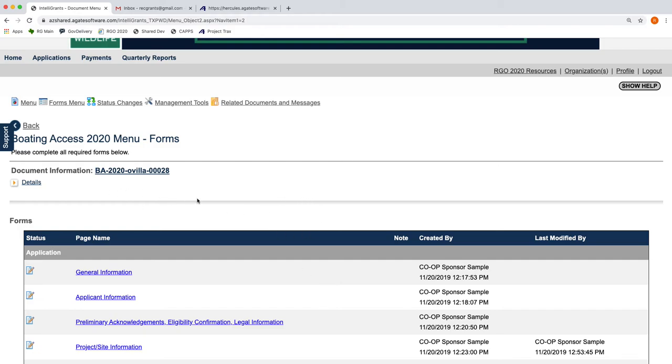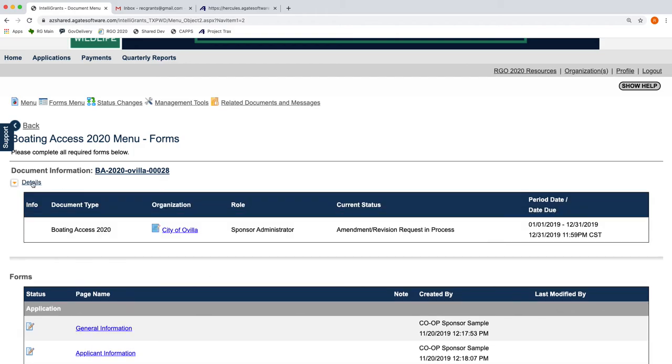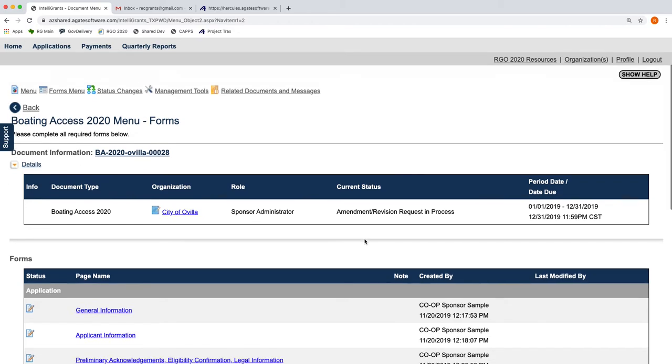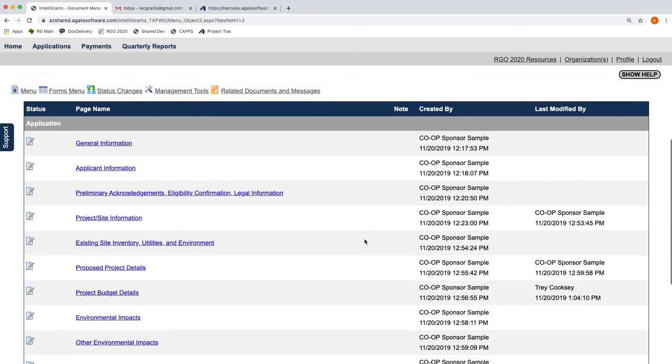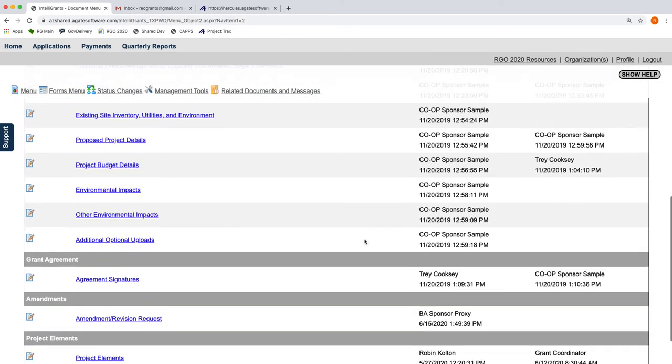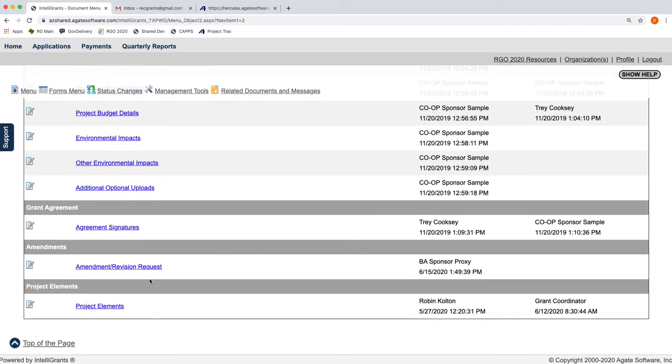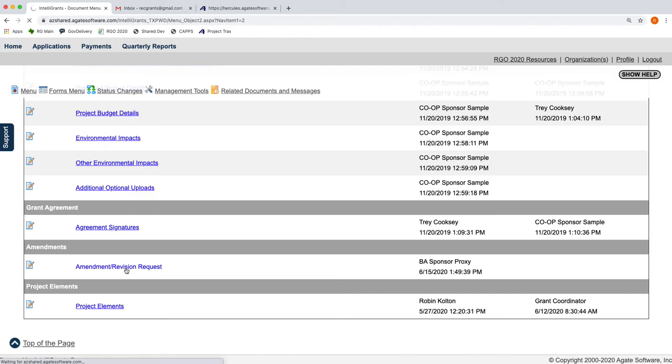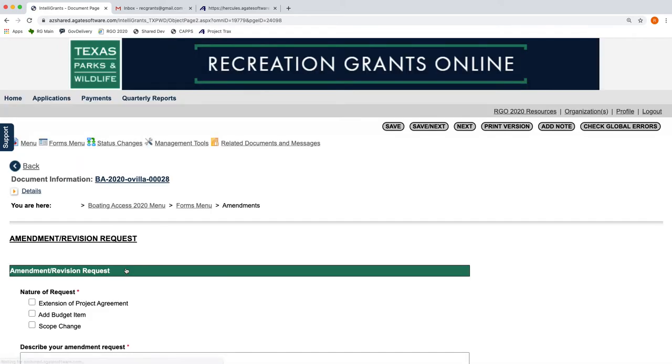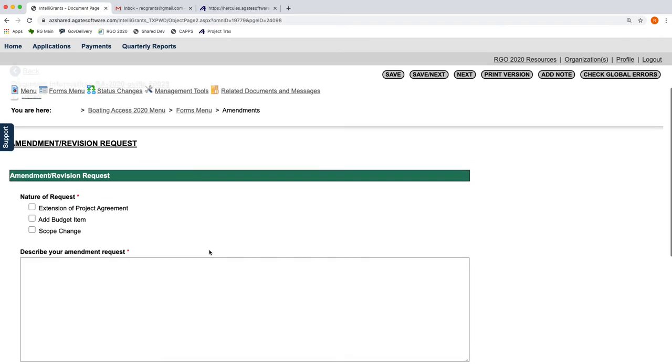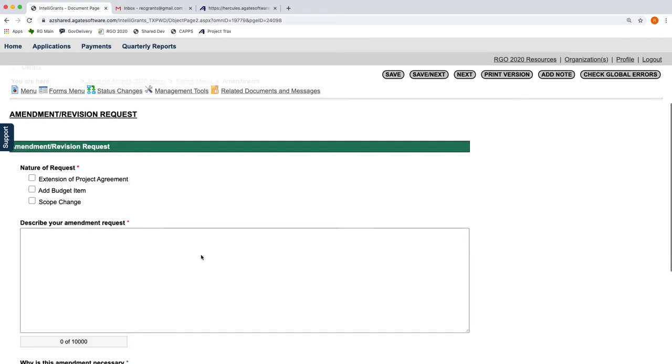Once you've put this submission into that status, you can always click this Details button here to see what status it's in. It is ready for you to actually fill out and complete the Amendment Revision Request form. If you scroll down your Forms menu down here to the Amendments area, you're going to see the Amendment/Revision Request. You'll simply click on that form. The forms look the same for every program. What you're eligible to request is an extension of the project agreement.